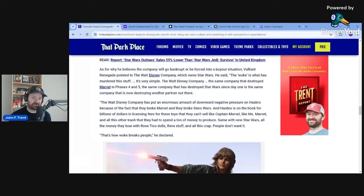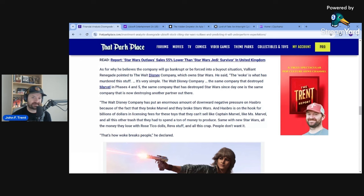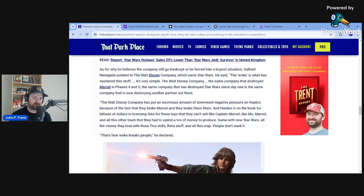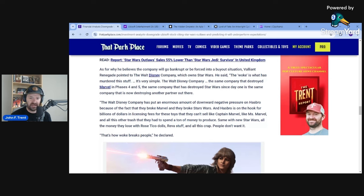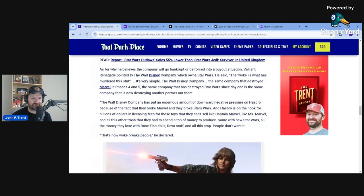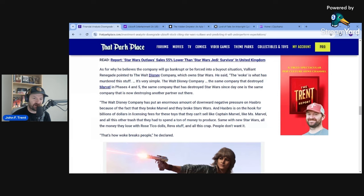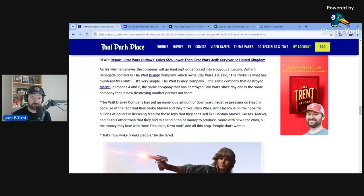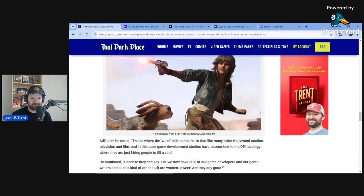The Walt Disney Company, the same company that destroyed Marvel in phases four and five, the same company that has destroyed Star Wars since day one, is the same company that is now destroying another partner out there, obviously referring to Ubisoft. The Walt Disney Company has put an enormous amount of downward negative pressure on Hasbro because of the fact that they broke Marvel and they broke Star Wars. And Hasbro is on the hook for billions of dollars in licensing fees for these toys that they can't sell, like Captain Marvel, like Ms. Marvel, and all this other trash that they had to spend a ton of money to produce. Same with new Star Wars. All the money they lost with Rose Tico dolls, Reva stuff, and all this crap. People don't want it. He's absolutely right. That's how woke breaks people.